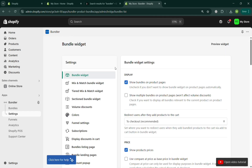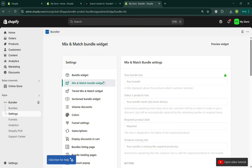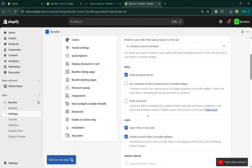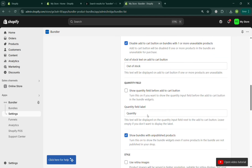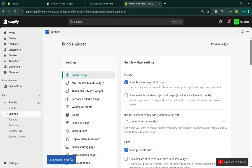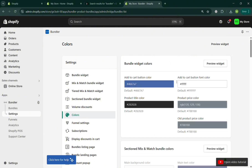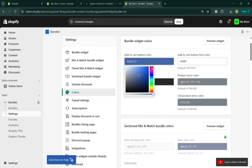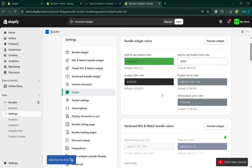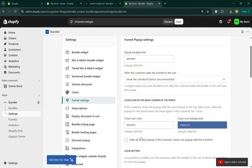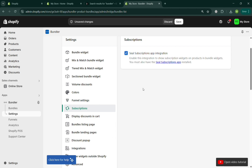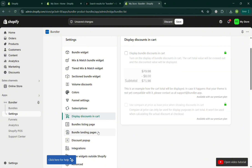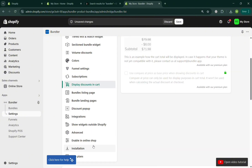Going to Bundle Settings, from here you can customize the Mix and Match Bundle widget, the Classic bundle display, prices, links, and widget display on the right side panel, and enable other options. Under Colors, you can choose the color of the Add to Cart button, the product title color, and more. Below you can also change the Mix and Match Bundle section color and navigate funnel settings to change the layout, design, discounted charts display, subscriptions, bundle listing page, and more.